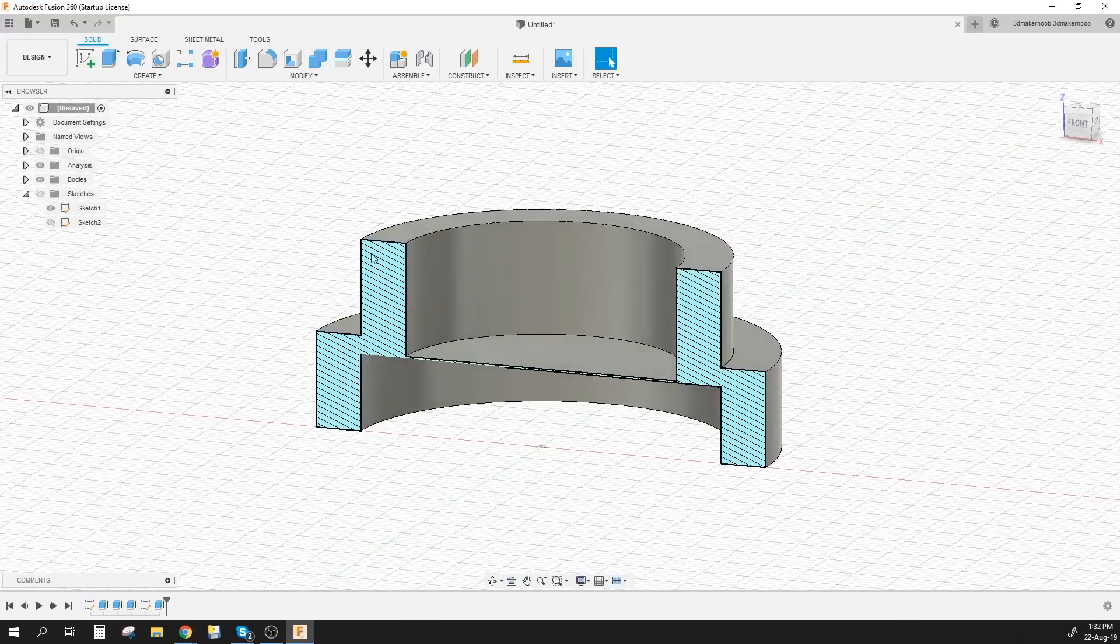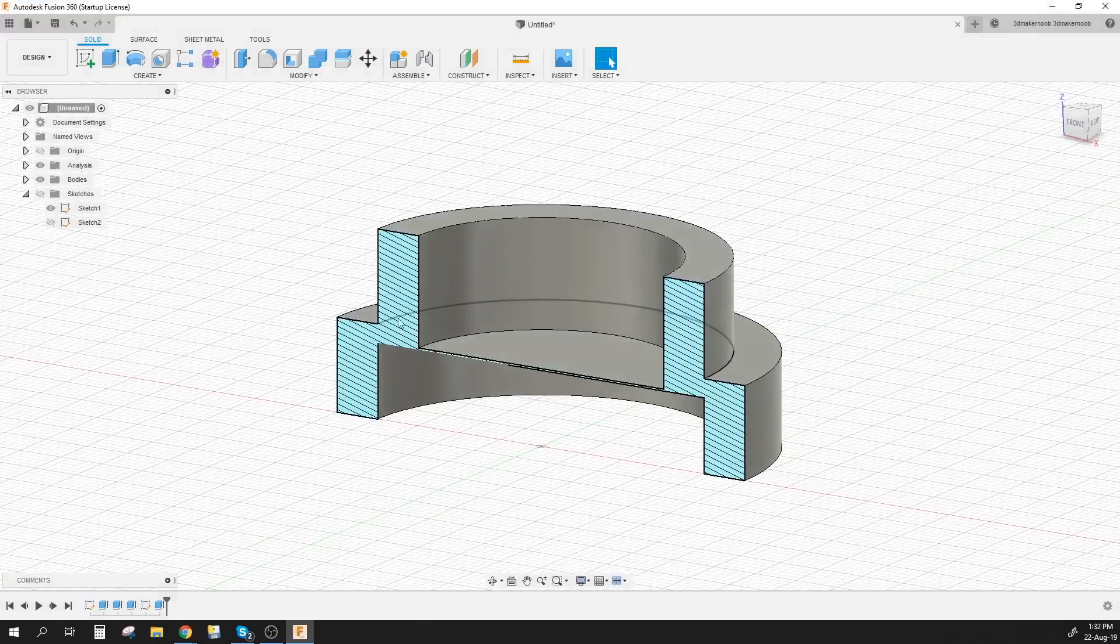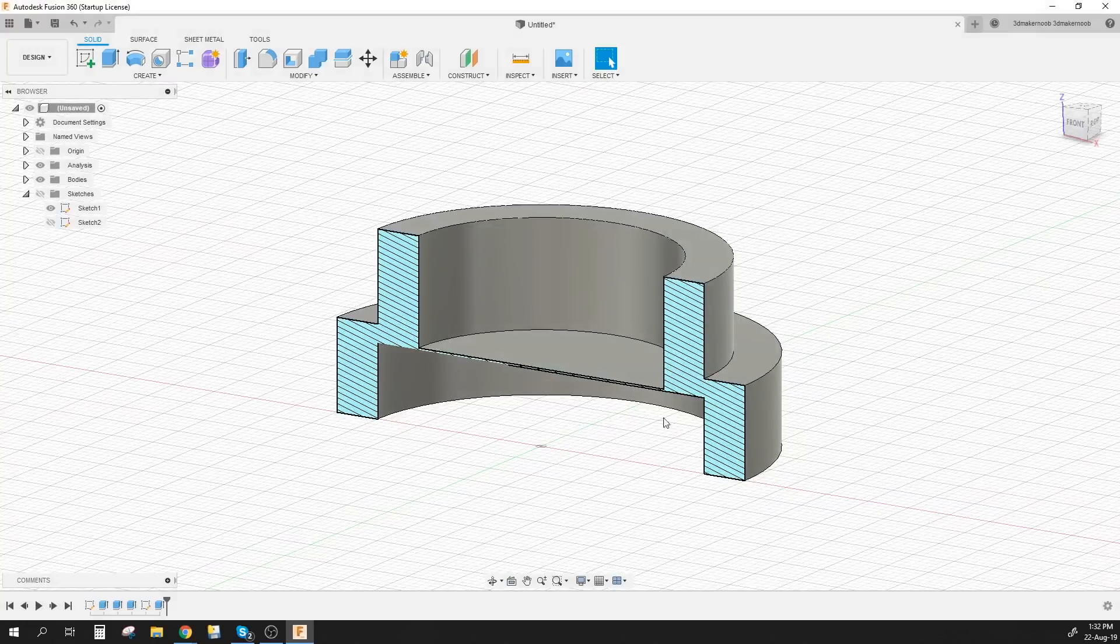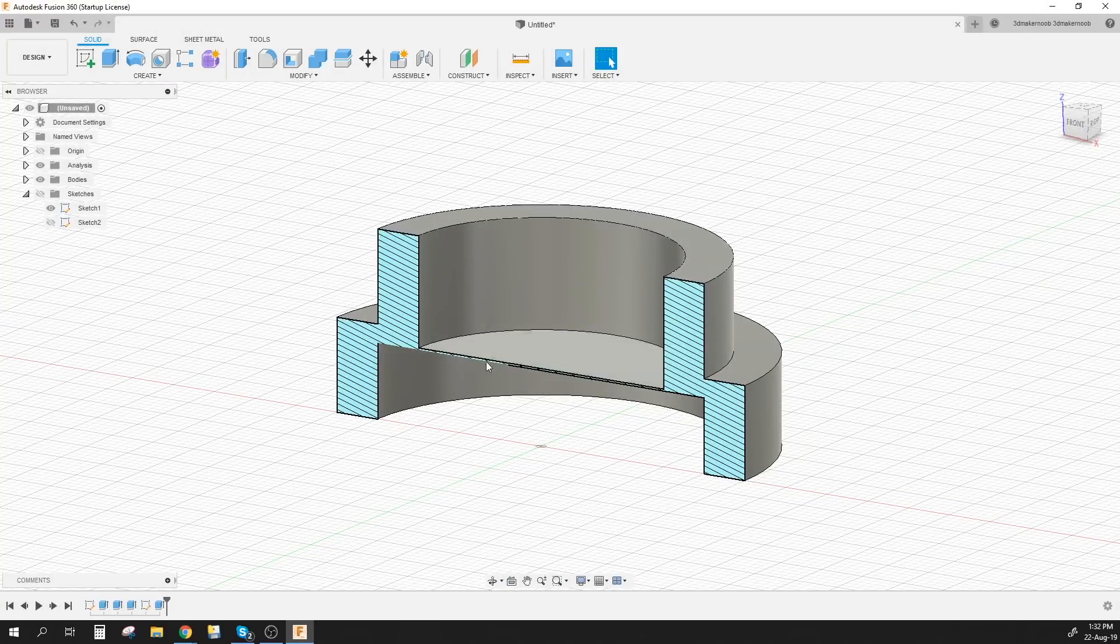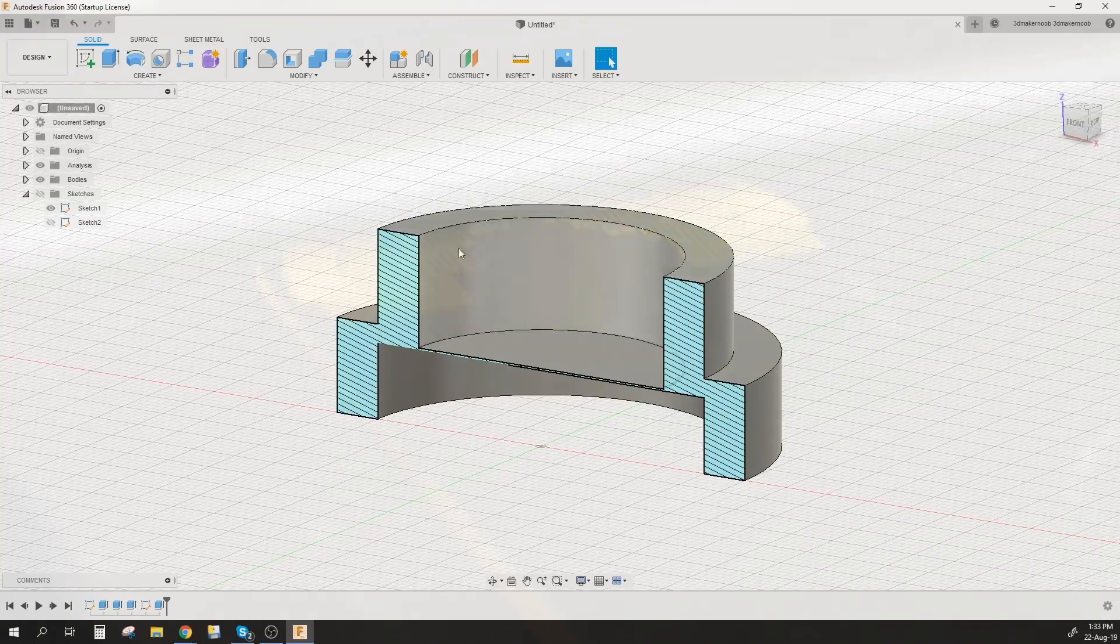So what I'm going to do is I'm going to print a few versions of this. I'll print like half a circle like this and the full circle with supports, without supports, just to give you guys a better idea and then you can tell me what you think.